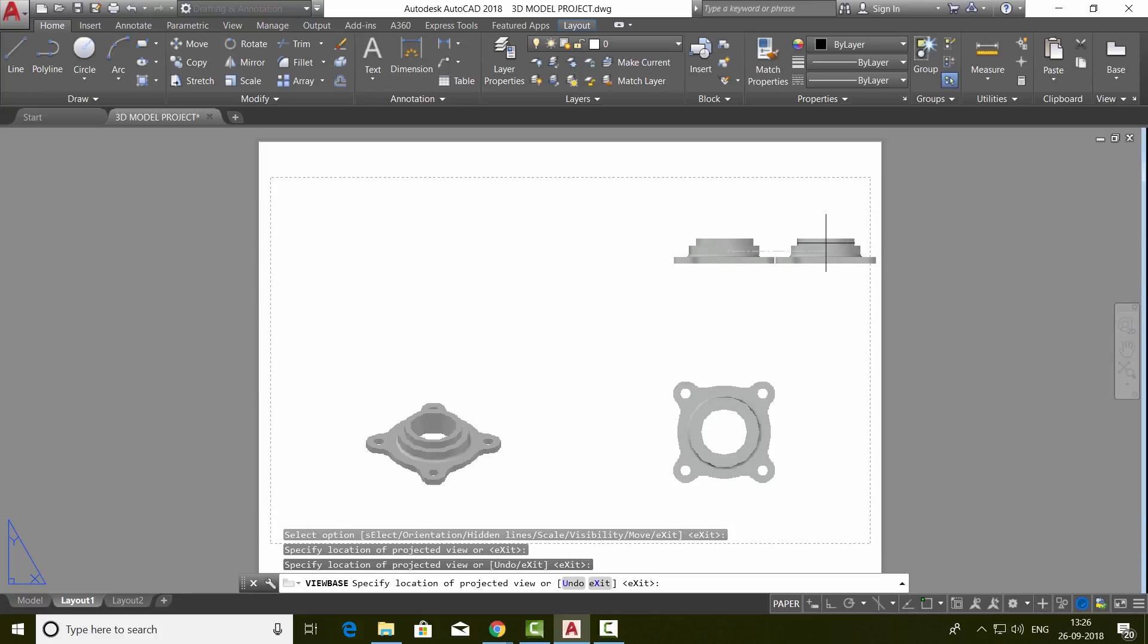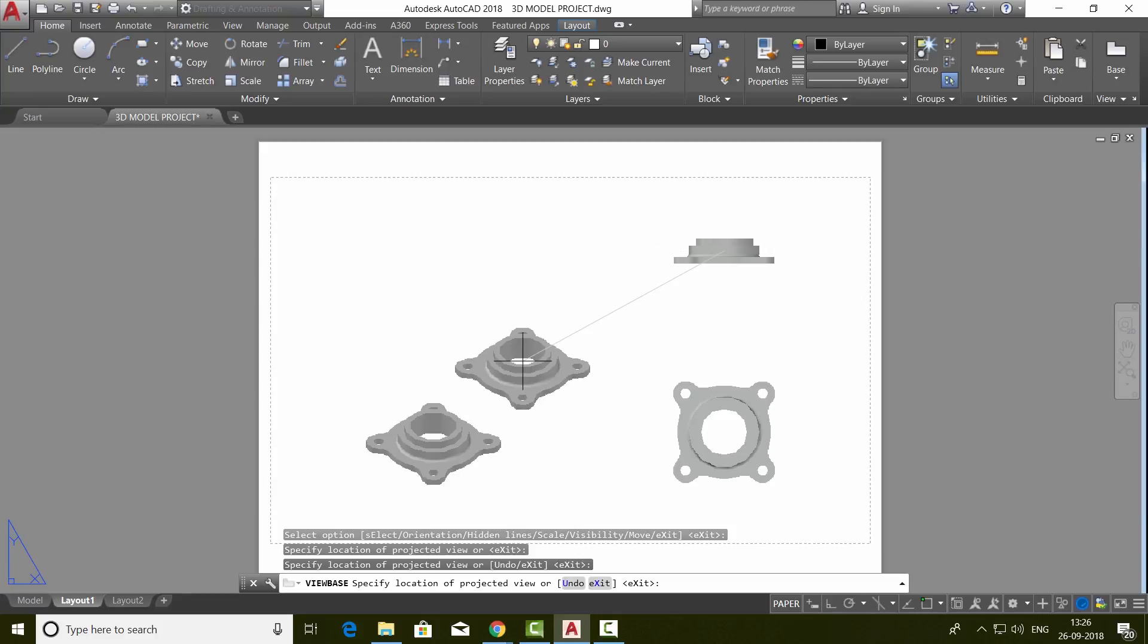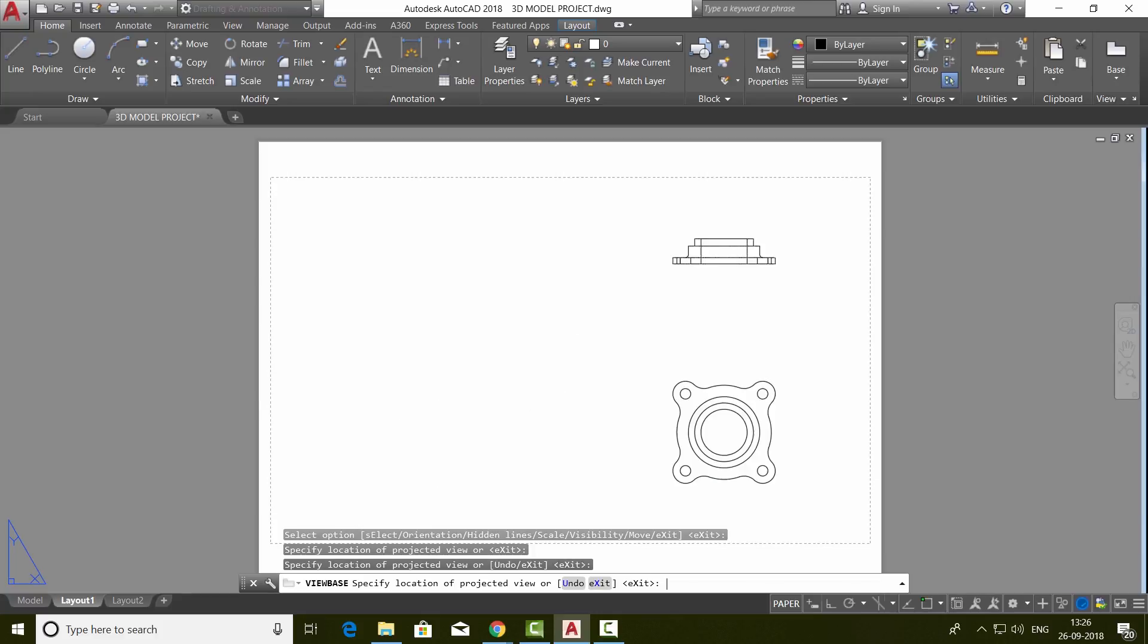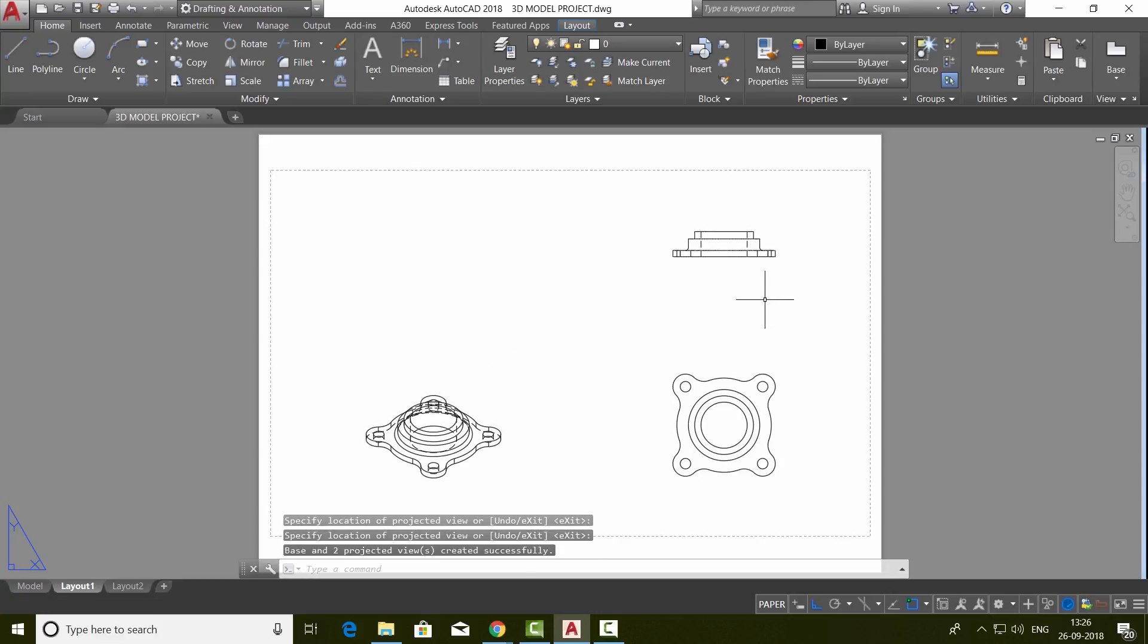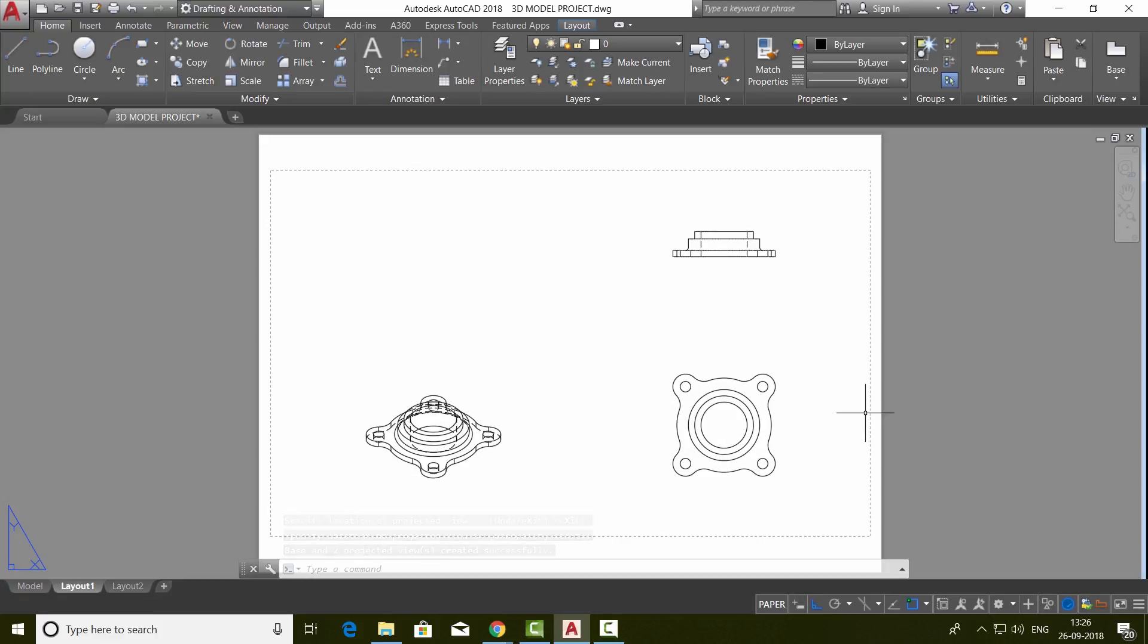If you want, you can have different types of views depending upon how you project your base view. Now I'll just give an enter. You will see the various views created as drawings on the paper.